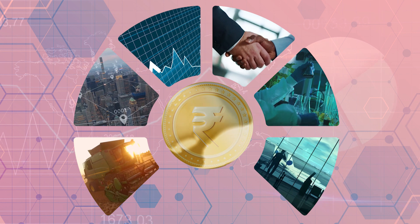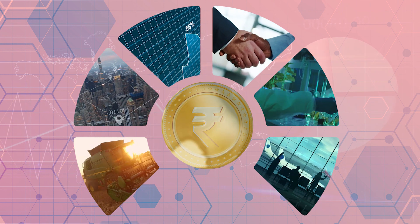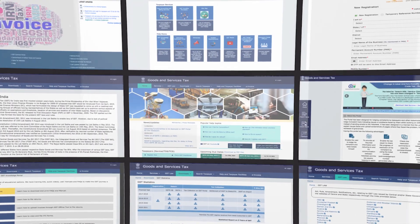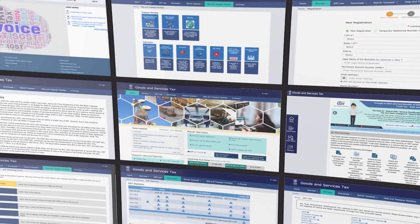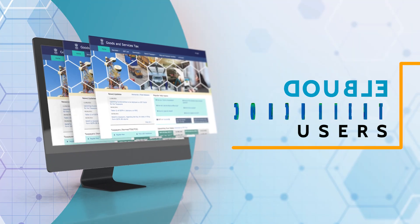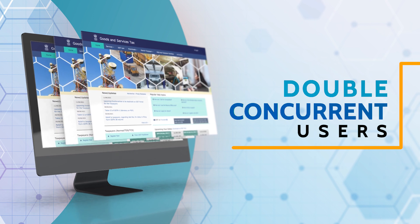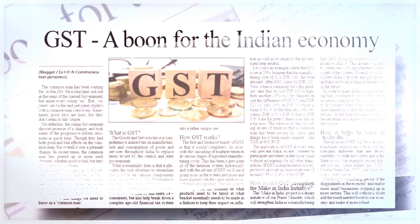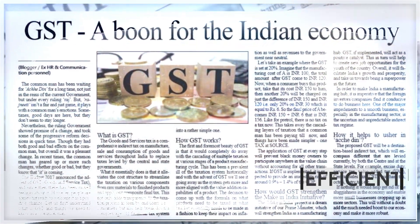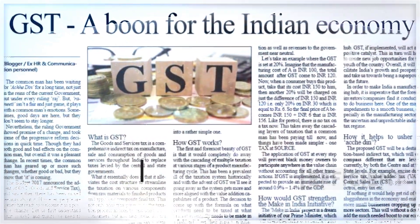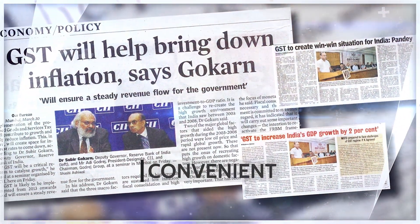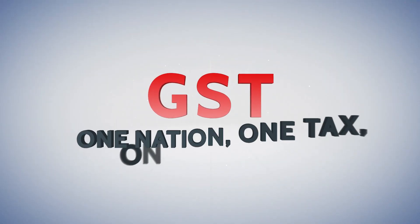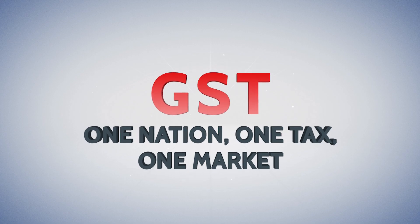India is now one of the world's fastest growing economies. With the upgrade of its IT infrastructure, the GST portal can now handle double the number of concurrent users at a time than earlier. This has made the portal more reliable, efficient, and convenient for all users. GST — one nation, one tax, one market.